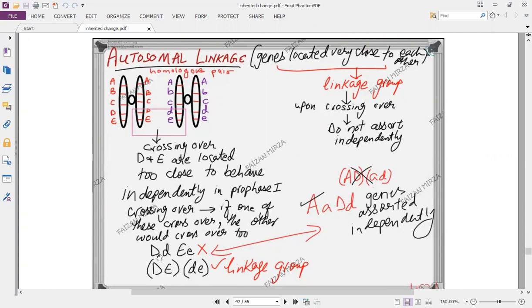We mention the linked group together and the other linked group together, rather than writing capital D, small d, capital E, small e separately. Since the genes are not sorting independently, we have to follow this linked notation. In the earlier purple stem and green color example, we wrote capital A, small a, capital E, small d because the genes were assorting independently — that was not a linkage group. This is a linkage group.